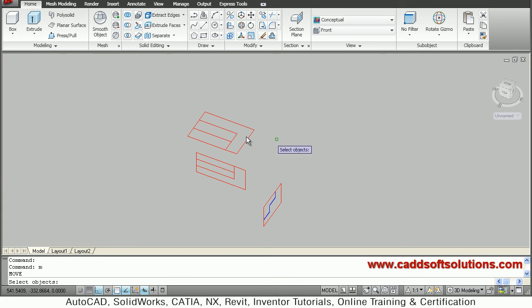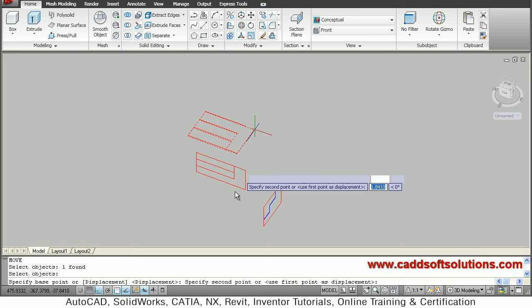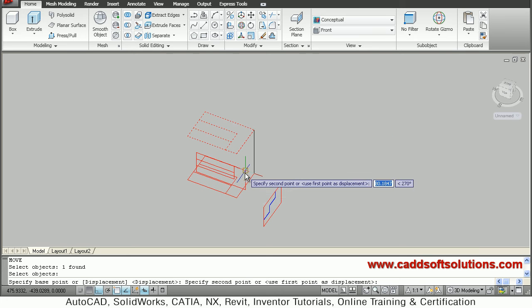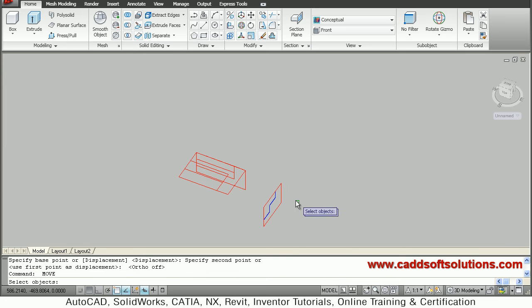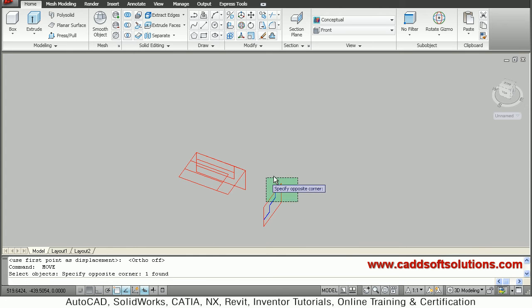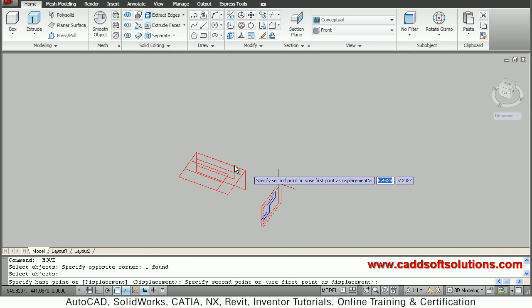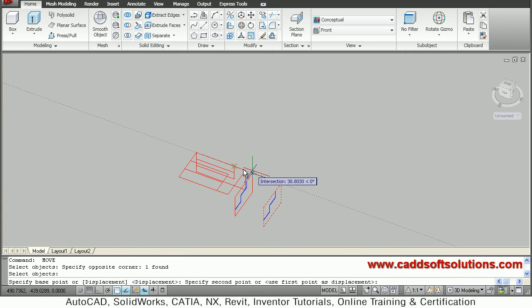I'll connect the top view's end point. I'll make ortho off and connect the side view's point to the end point of the front view.